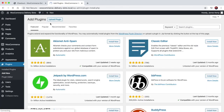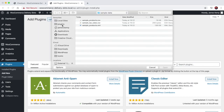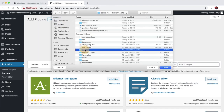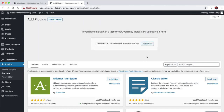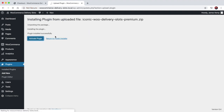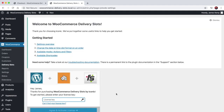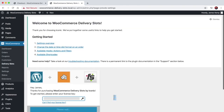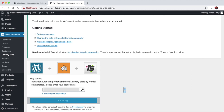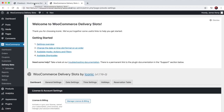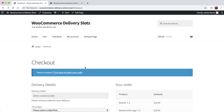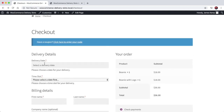All you have to do is install the plugin, which will be sent to you in a zip format once you purchase it. Once activated, you'll want to enter your license key, and the default settings will add the delivery date and time slot fields to your checkout automatically.